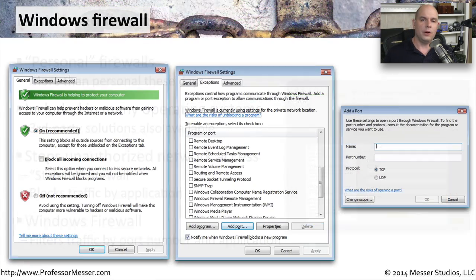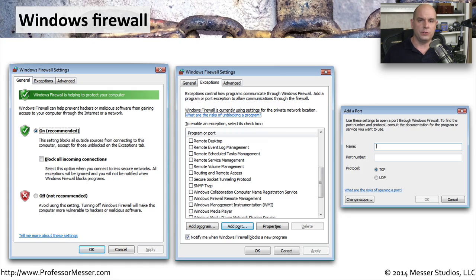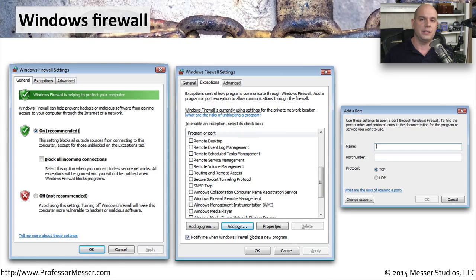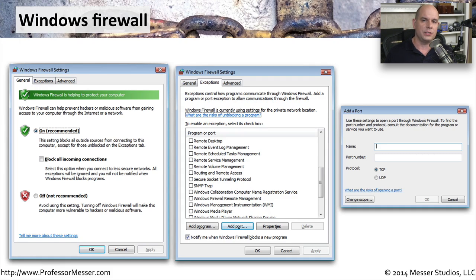Here are the configuration settings for Windows firewall. Whether you're using Microsoft Windows or any other operating system, the configuration settings are very similar across operating systems themselves.